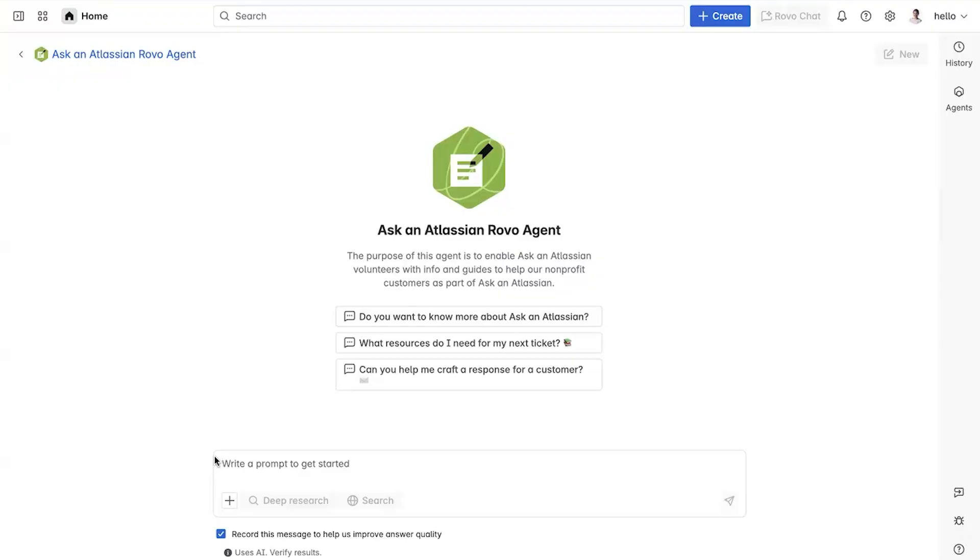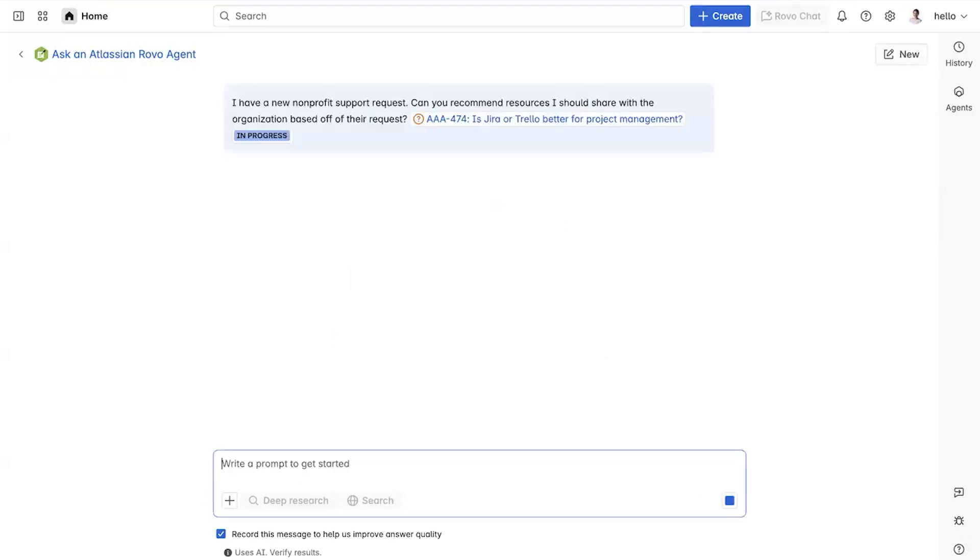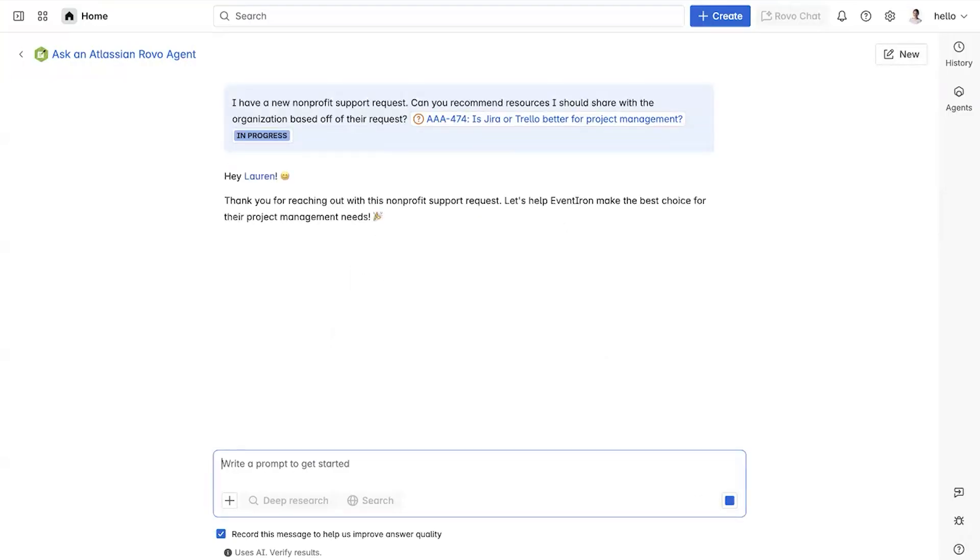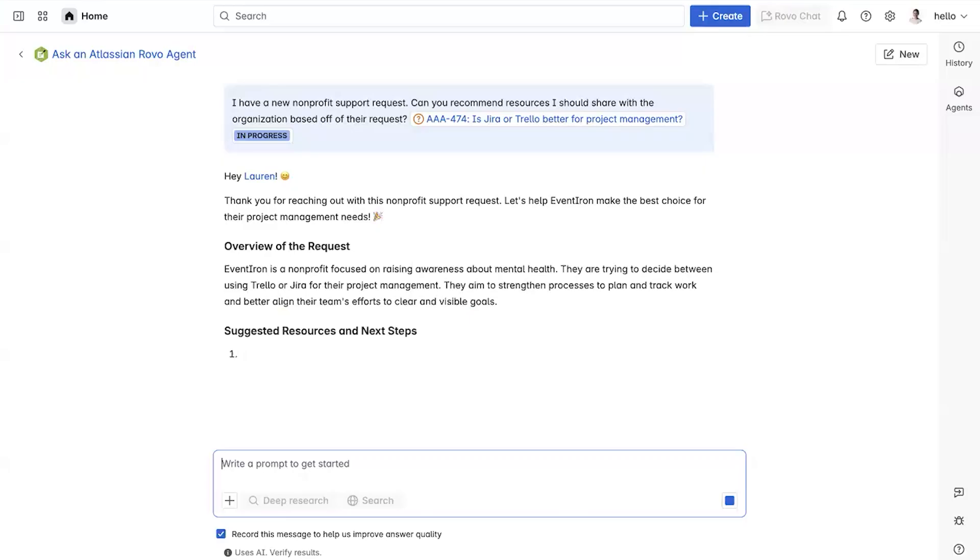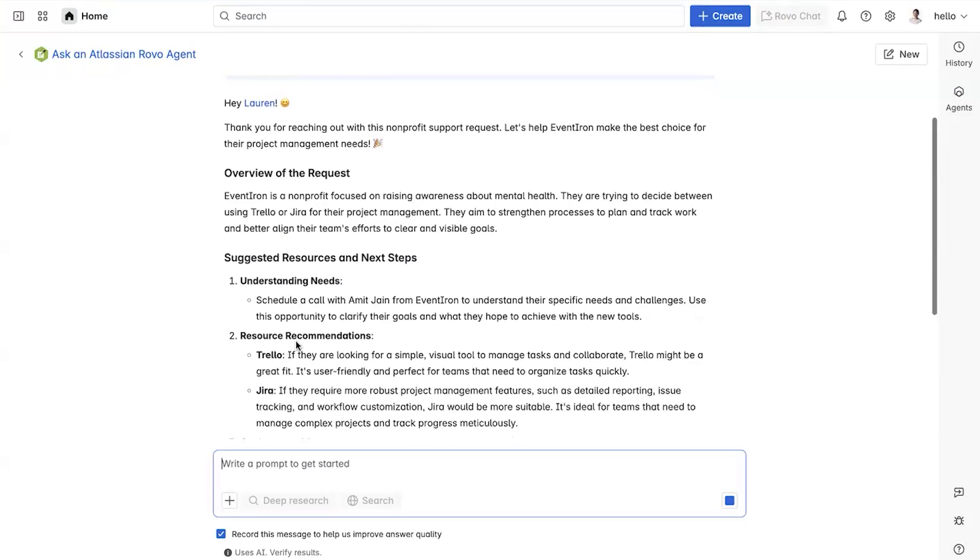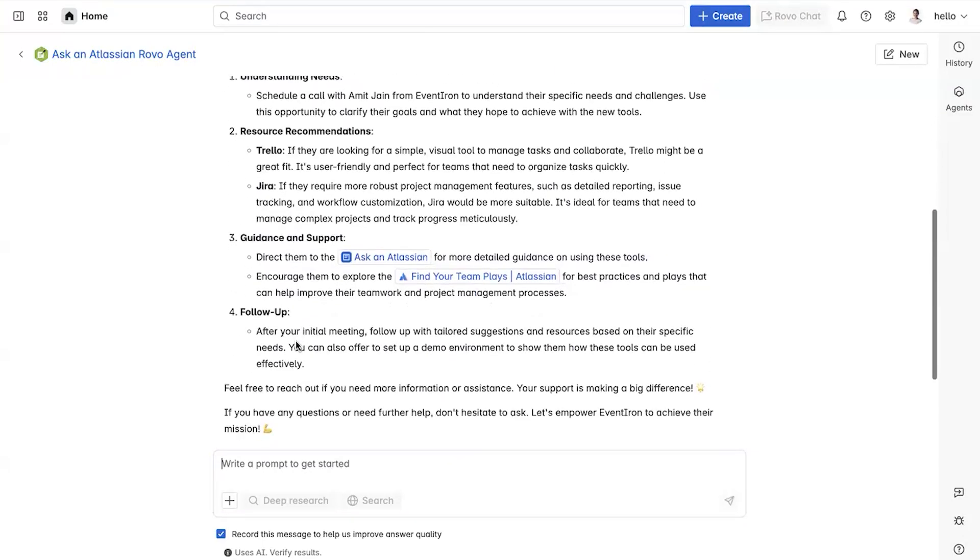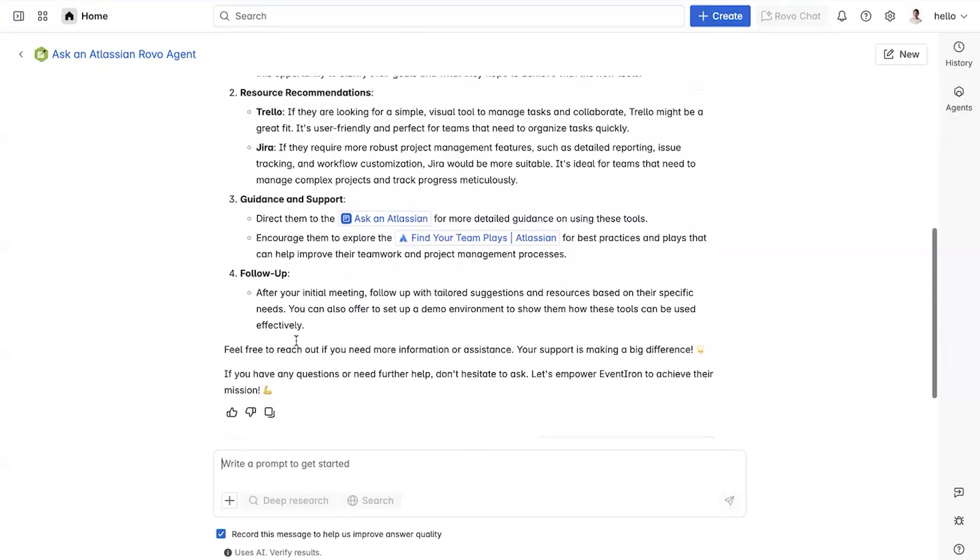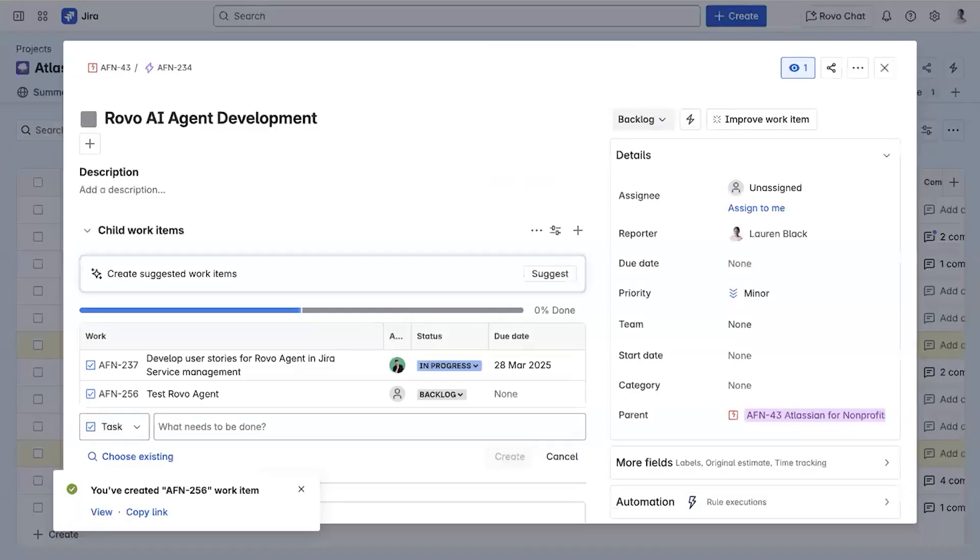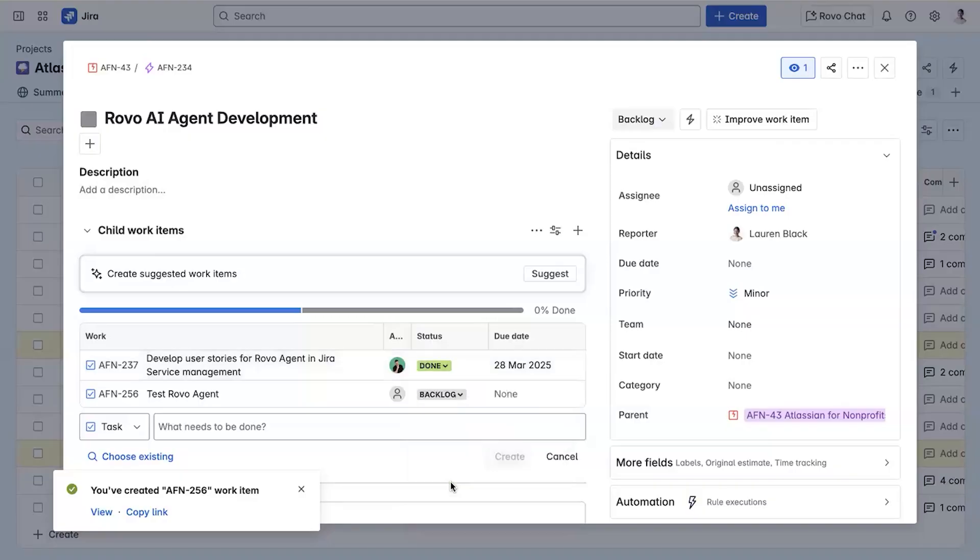That's all we did. It's very simple and requires no technical expertise. Now, let's test it. Let's say I'm an internal volunteer and I have a non-profit support request. I want to see what resources it recommends to share with the organization. Rovo provided a clear outline of resources and recommendations for the next step to support the organization. It looks like it's working. That's another piece of the project done, so I'll mark that I've completed it in Jira.